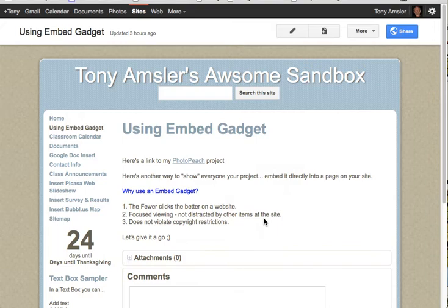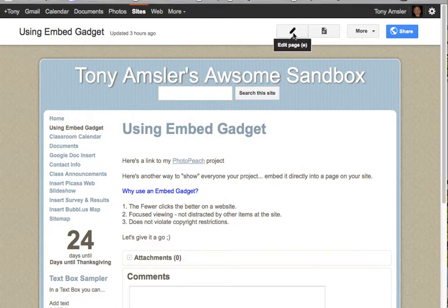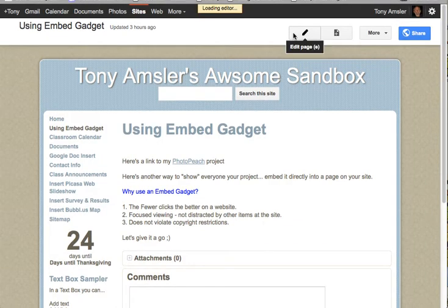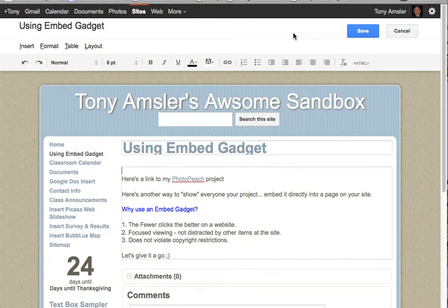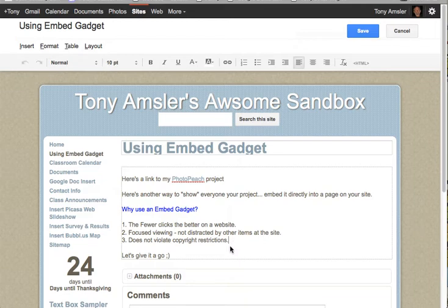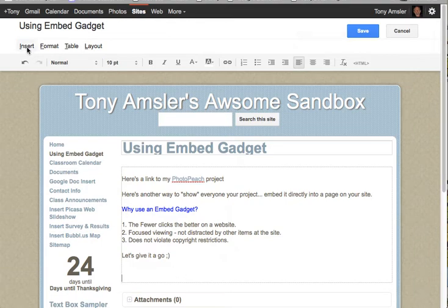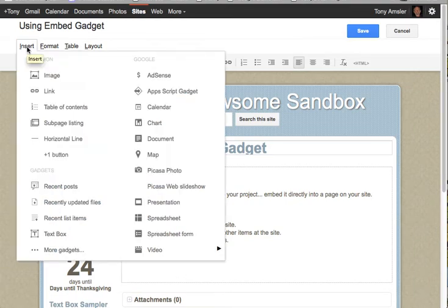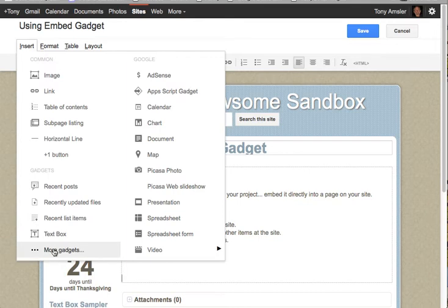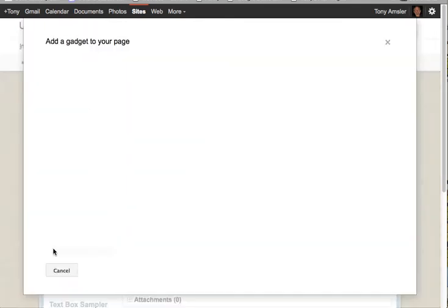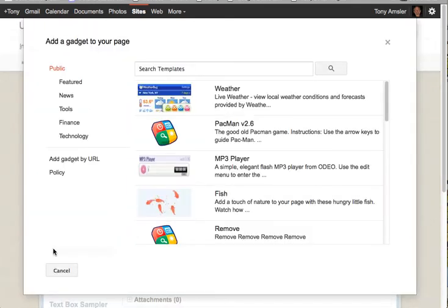So let's give this a go and see how this works. Let's go ahead and edit our page that we're working on right now. And we will go down here and hit our return key a couple times to get that embed gadget down below. We'll go to our insert menu, and we will select more gadgets. This will take us to a page in Google that there are a number of gadgets you can use to insert in your site.